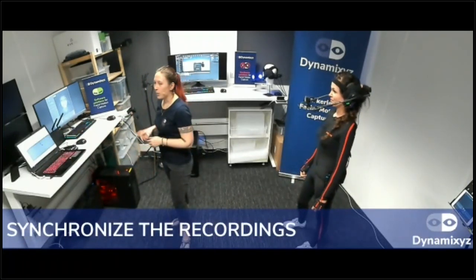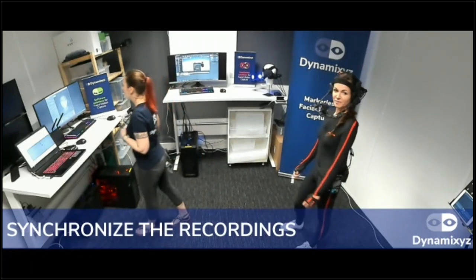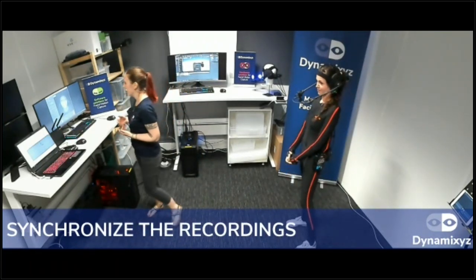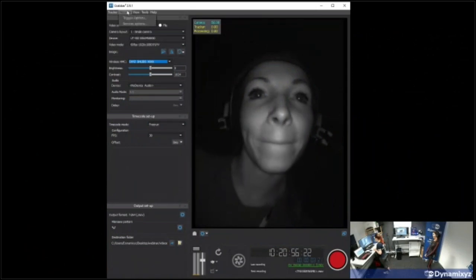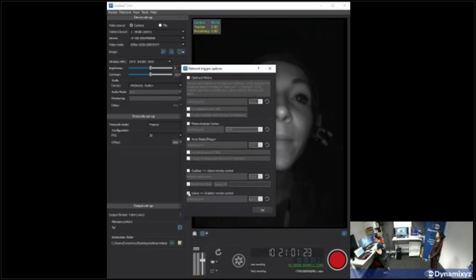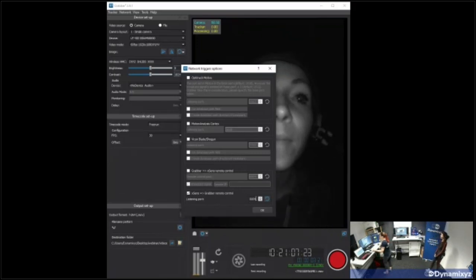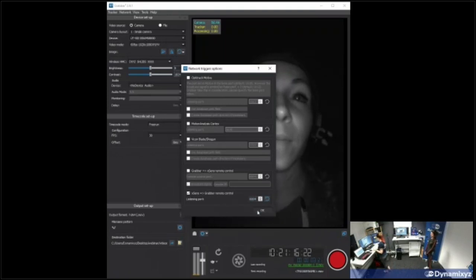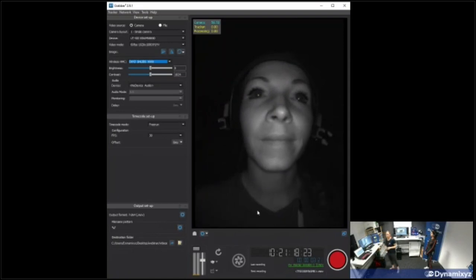MVN and Grabber will communicate. First, I need to set up Grabber to receive signals from MVN. I'll go to the Network menu and click on Trigger Options. Here I'll enable the last option: Xsens to Grabber Remote Control. On the right I can change the communication port used by the two software. I'll leave it to default but remember this value. Click OK — that's all for the Grabber.